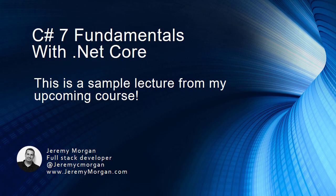This is a sample lecture for my upcoming course C-Sharp 7 Fundamentals with .NET Core. Please let me know what you think about it in the comments, good or bad. I want to see what you think of the production quality and the content presented. Thank you.